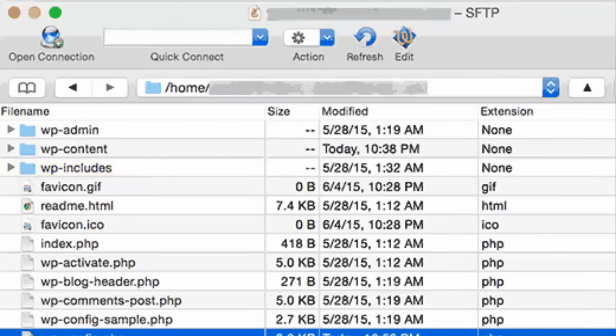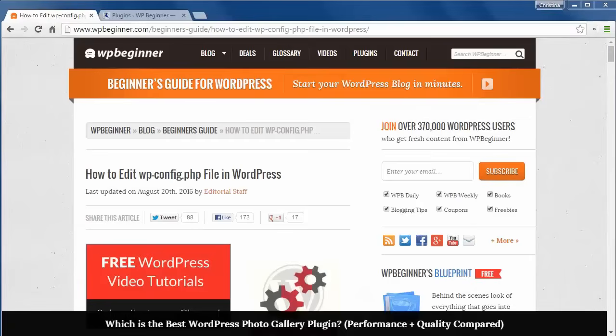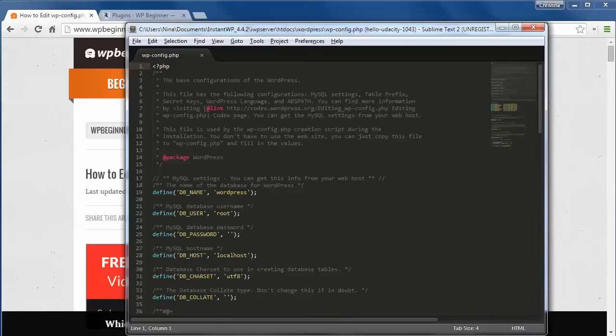You want to download that to your computer and after you download you can open it with notepad or a text editor to make any changes.